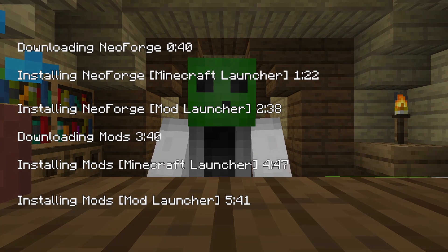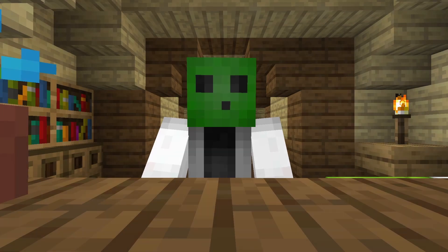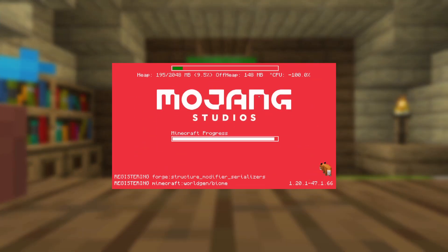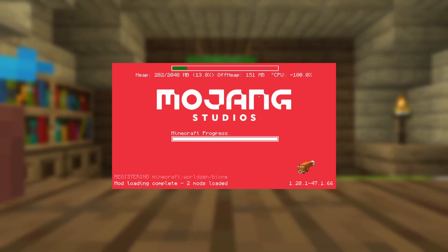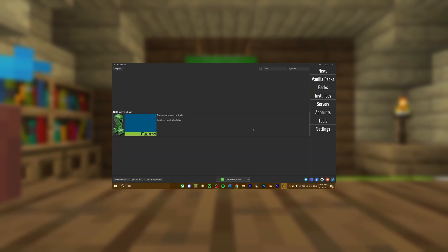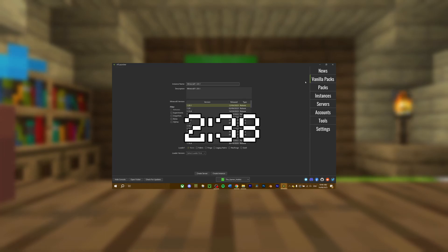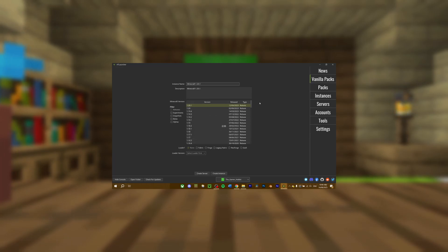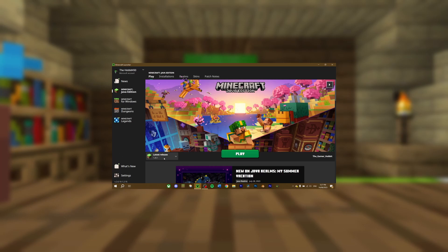Chapters are provided in the video for you to navigate to the section you want. The first two steps are for those who want to download NeoForge for the Minecraft launcher. If you want to play NeoForge on a mod launcher, which I suggest for playing modded, skip to this moment in the video as the first two chapters are not required. For those who just want to use the Minecraft launcher, proceed to the first step.